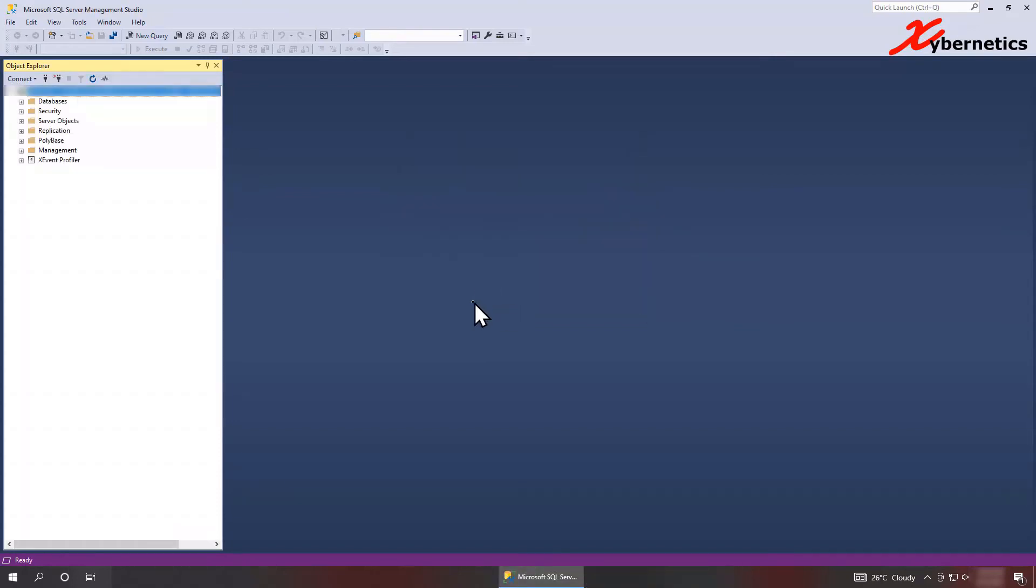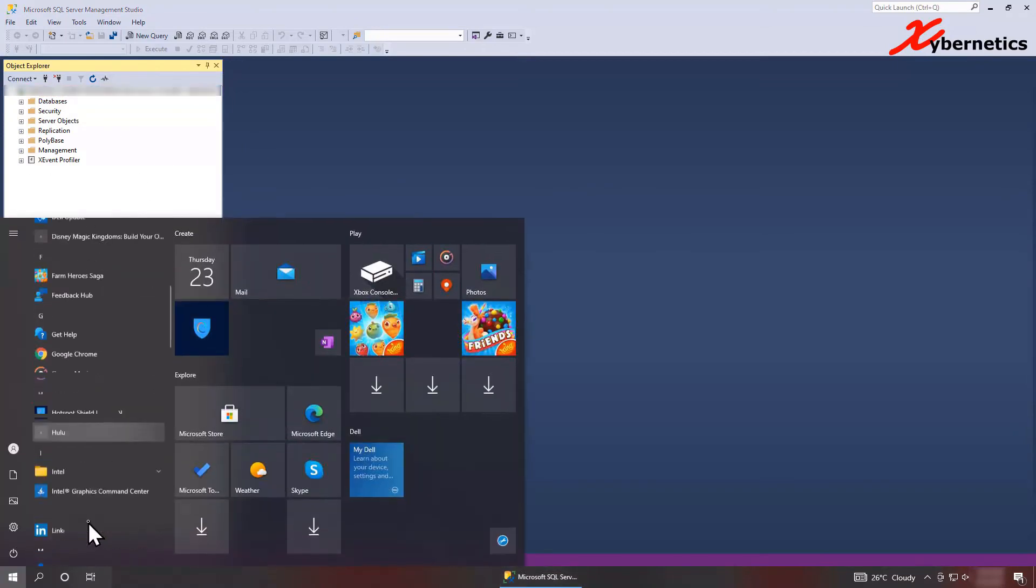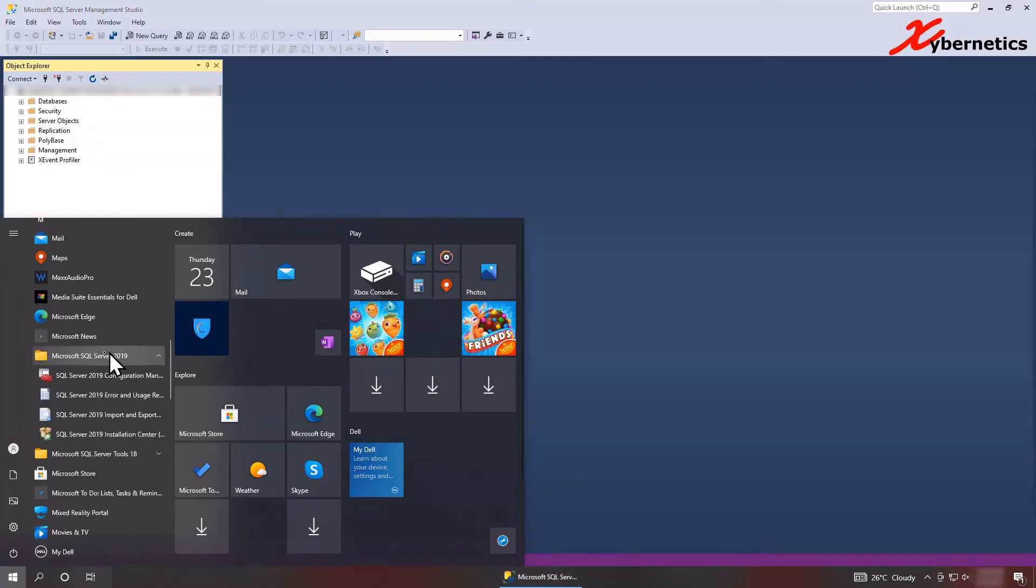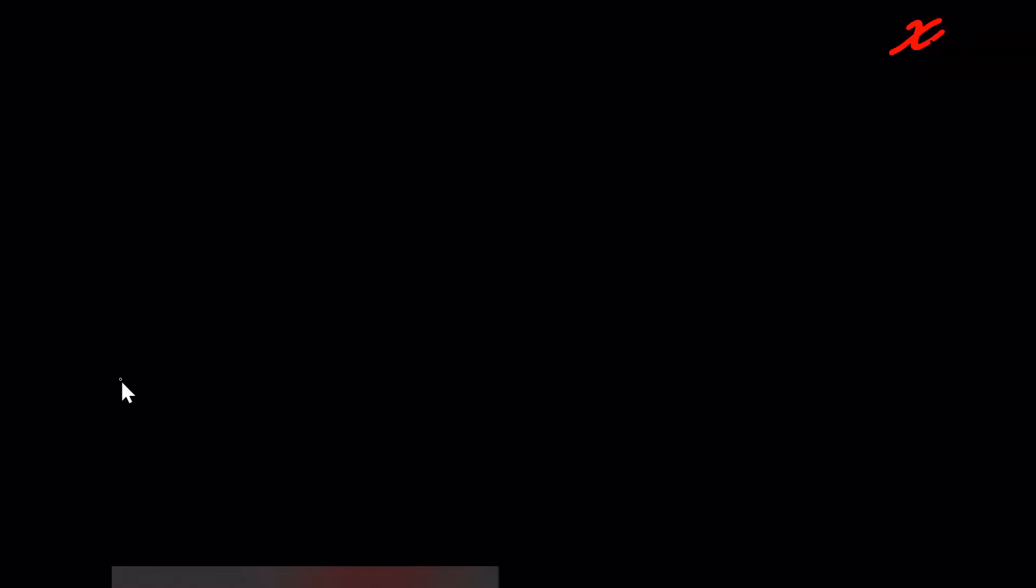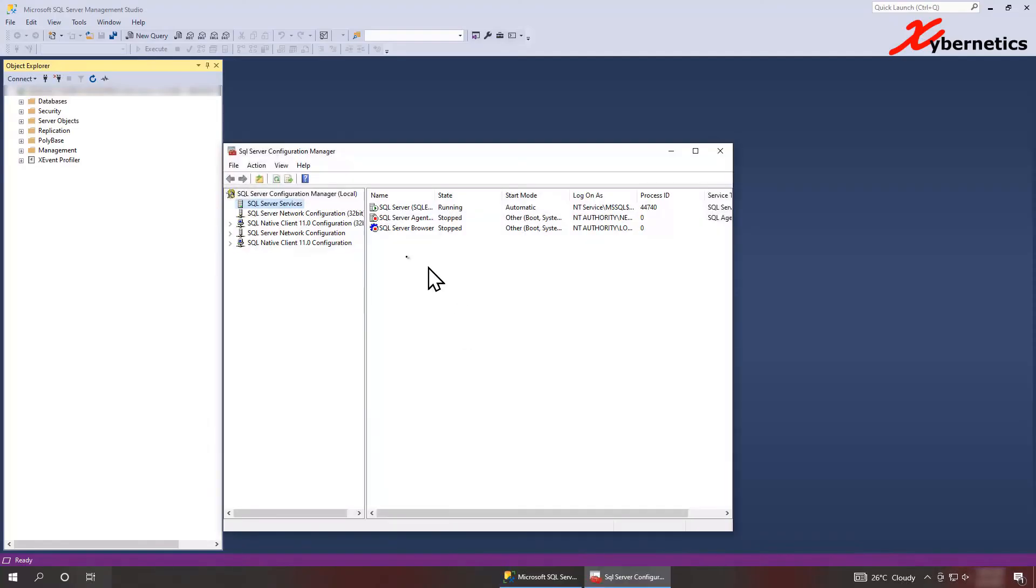And if your database is running and all that stuff, you'll come up with this window. If the database is not running, you can actually start the database by going to Microsoft here again, to the main database, go to configuration manager here and make sure that your SQL Server is running.